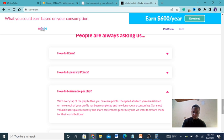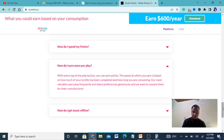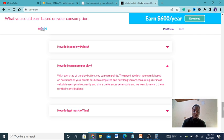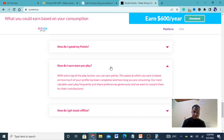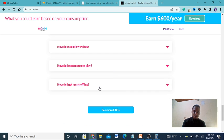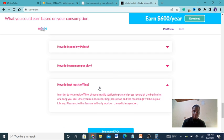With every tap of the play button you can earn points. The speed that you earn is based on how much your profile has been completed and how long you are consuming. Their most valuable users play frequently and share their stations generously, and they want to reward them.